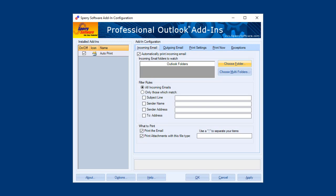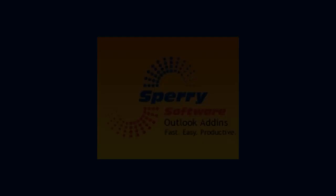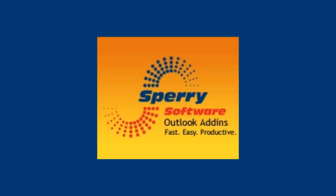The Sperry software auto-print add-in is perfect for the busy professional. Get those emails out so you can get the job done.